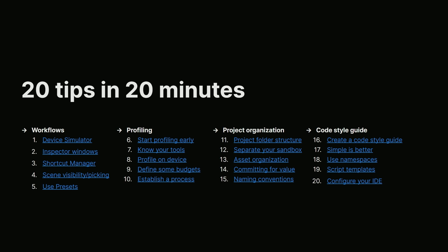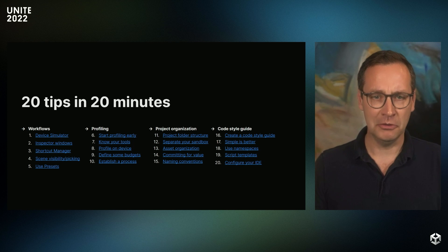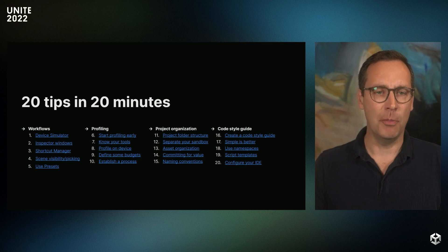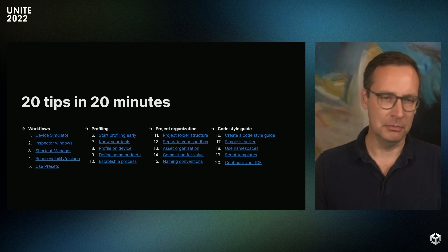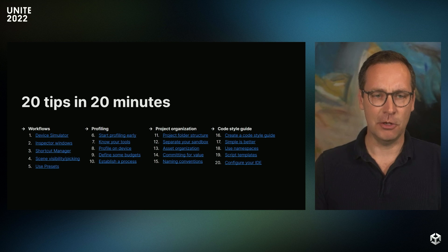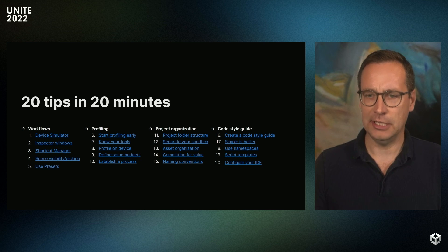Some of the tips will focus on day-to-day workflows and be very feature-specific. Others will focus a little bit more on general best practices and be more about long-term productivity gains. All right, so here's a full list of all the tips I'll be covering. Let's dig in.